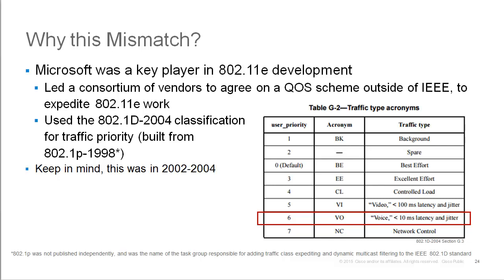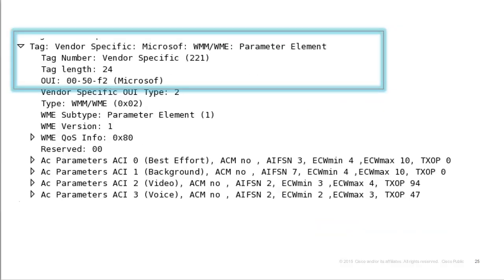Work on the 802.11e protocol ended around 2004 and the protocol was finally published in 2005. That table and the mark from Microsoft are still visible if you capture Wi-Fi traffic in Wireshark — the WMM values are derived from the Wi-Fi certification of WMM, which is an implementation of part of 802.11e. Although it is IEEE 802.11e, Wireshark still shows the old WME name from Microsoft, while other capture tools show IEEE 802.11e or WMM directly.